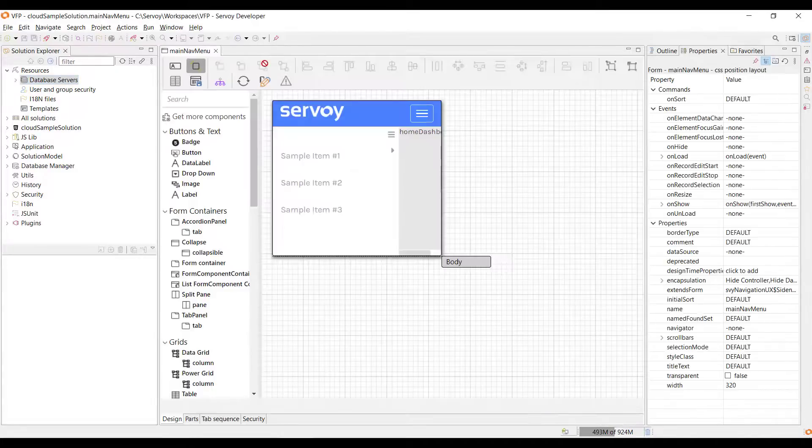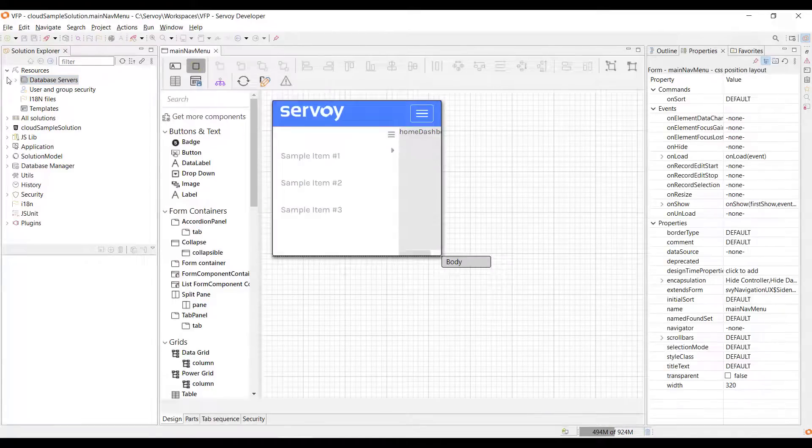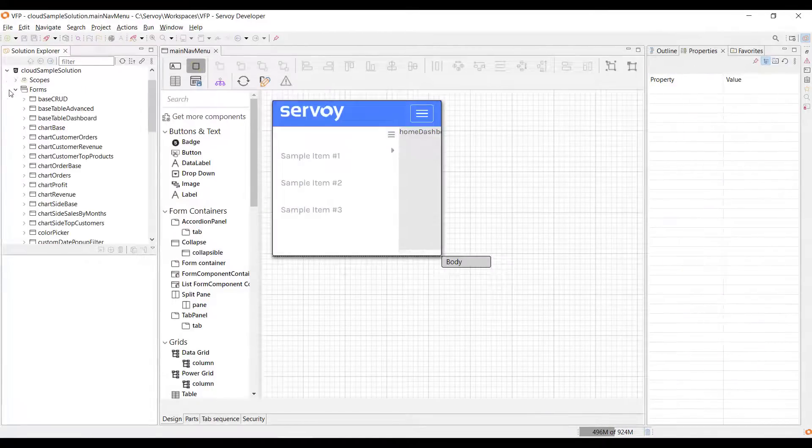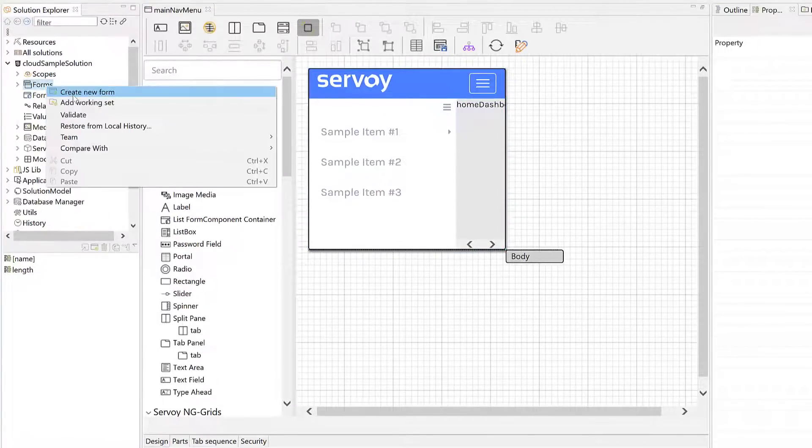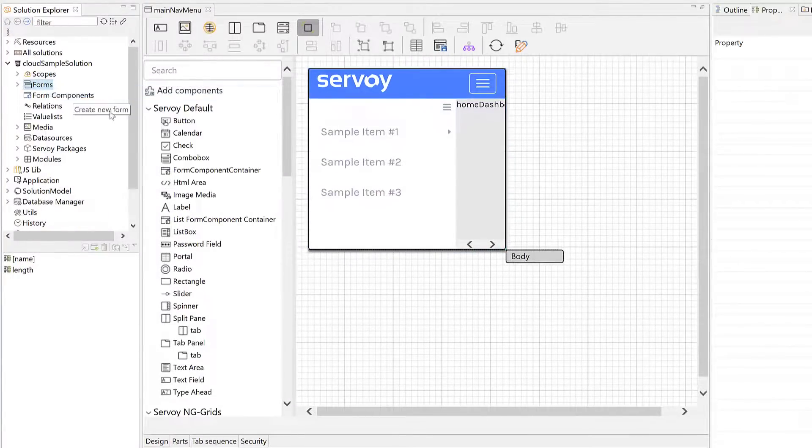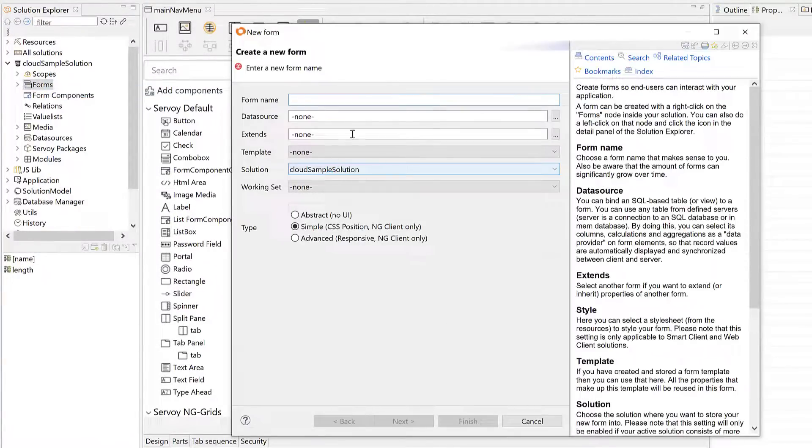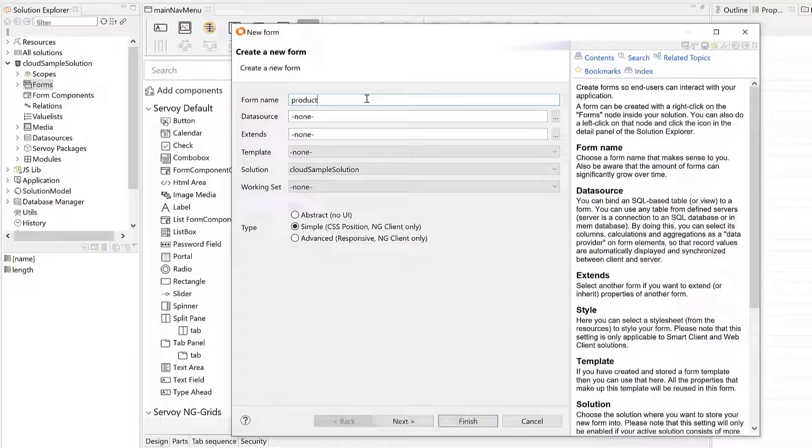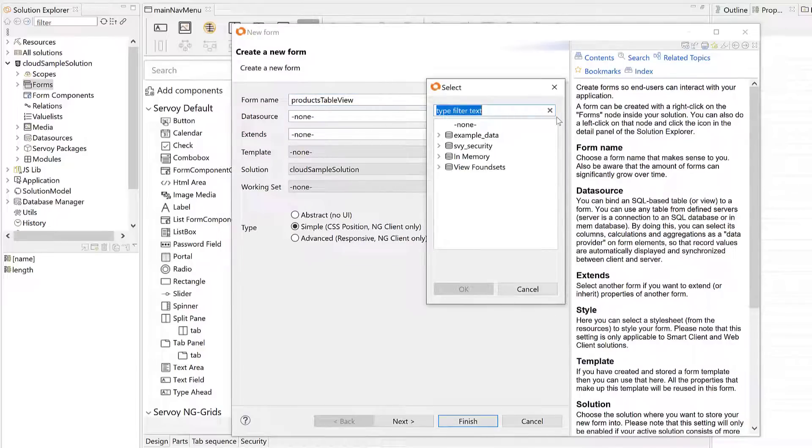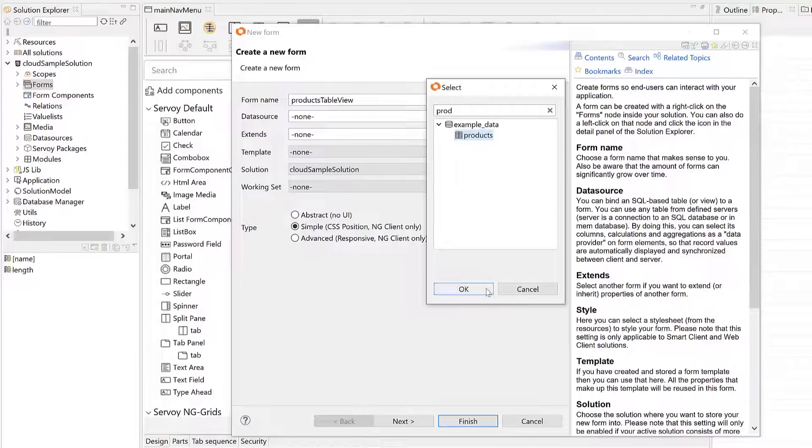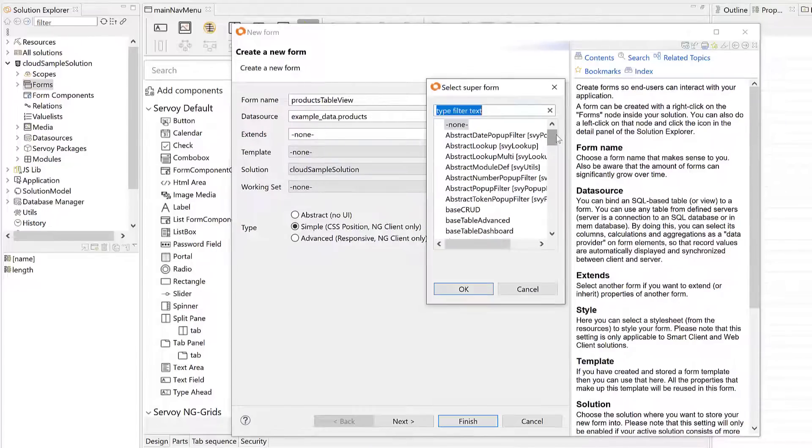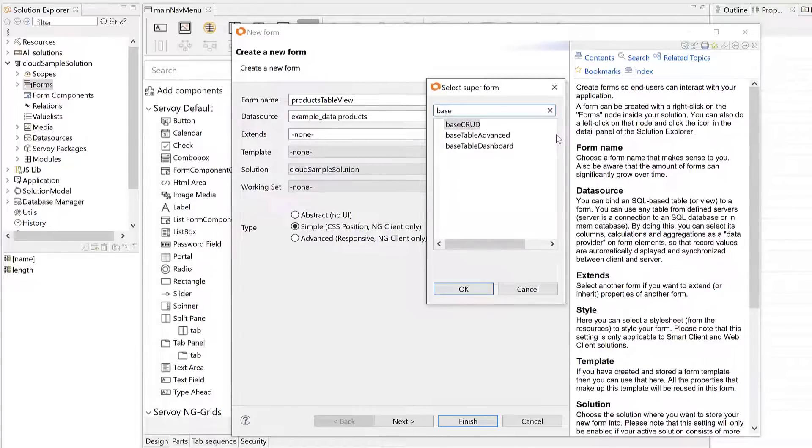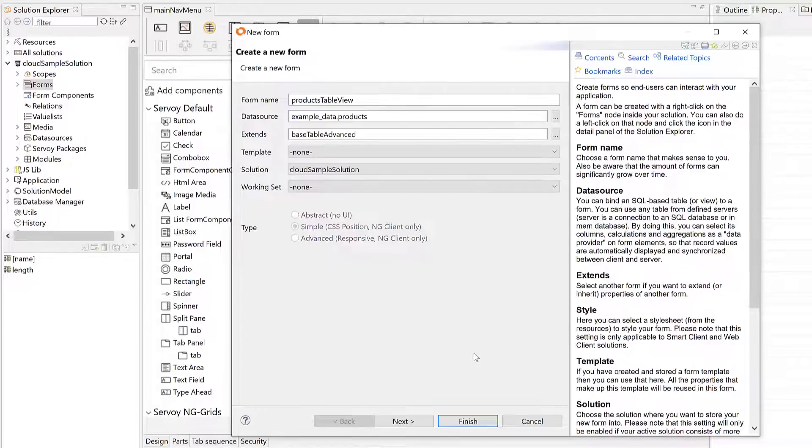We're ready to start building a new form with FoxPro data. First I'm going to create a new form and give it a name. The form will be data bound and I am selecting the product's DBF table as the form's data source. Finally, I'm going to choose to extend another form that I have pre-built.